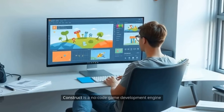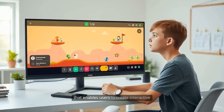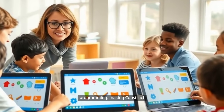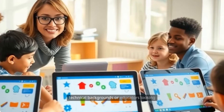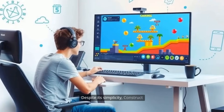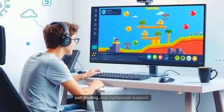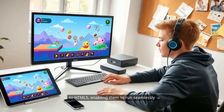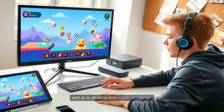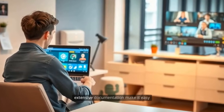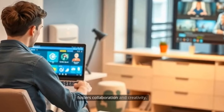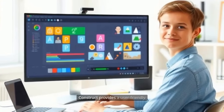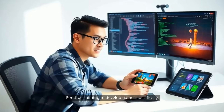If web-based or lightweight games are your focus, Construct may be the ideal platform. Construct is a no-code game development engine that enables users to create interactive 2D games through a drag-and-drop interface. This approach eliminates the need for traditional programming, making Construct especially appealing to those with limited technical backgrounds or educators looking to introduce students to game development. Despite its simplicity, Construct offers powerful features like physics, pathfinding, and multiplayer support. Games created with Construct can be exported to HTML5, enabling them to run seamlessly in any modern web browser, as well as to desktop and mobile platforms. For rapid prototyping, educational purposes, or small-scale projects, Construct provides a user-friendly gateway into game creation.